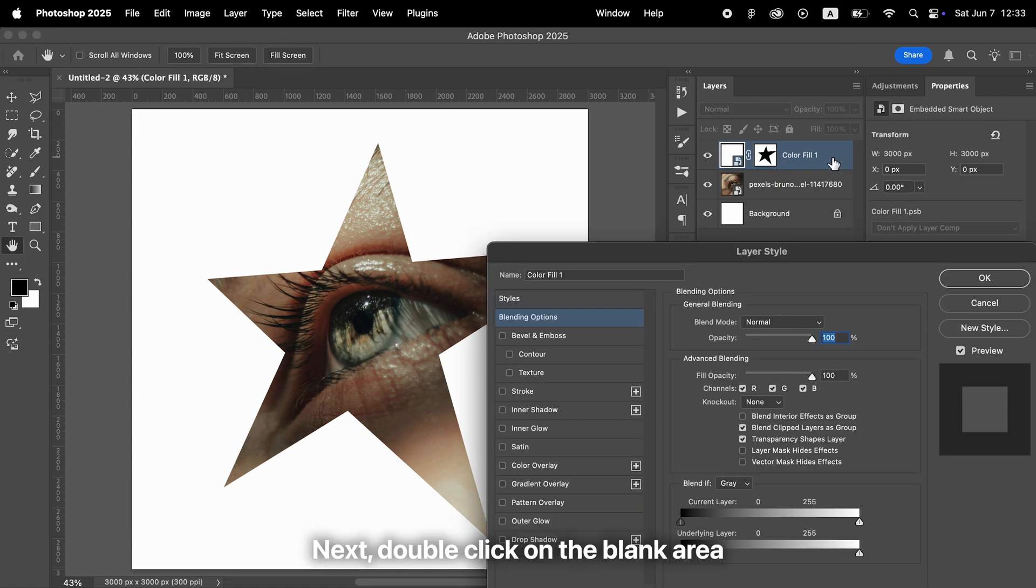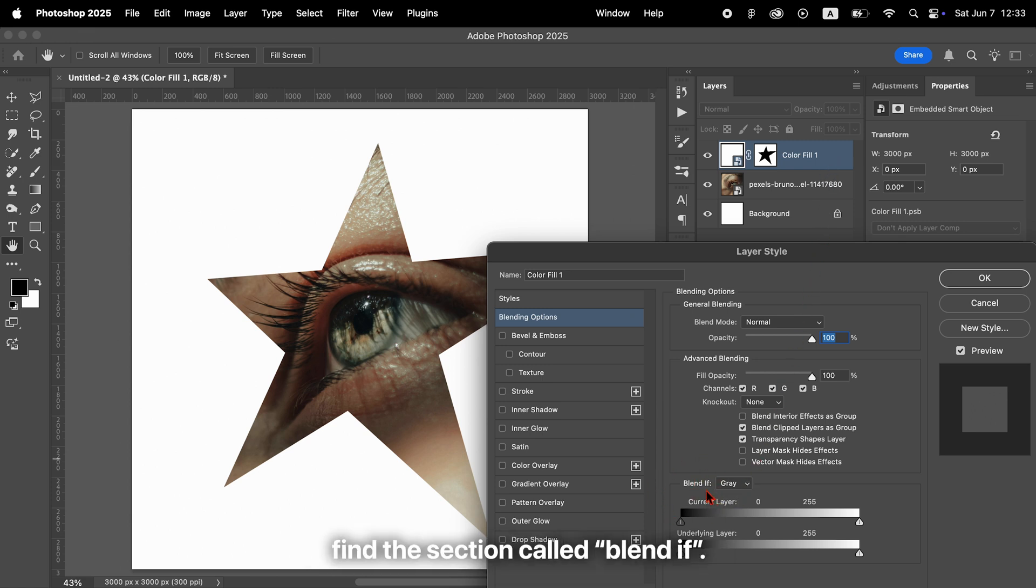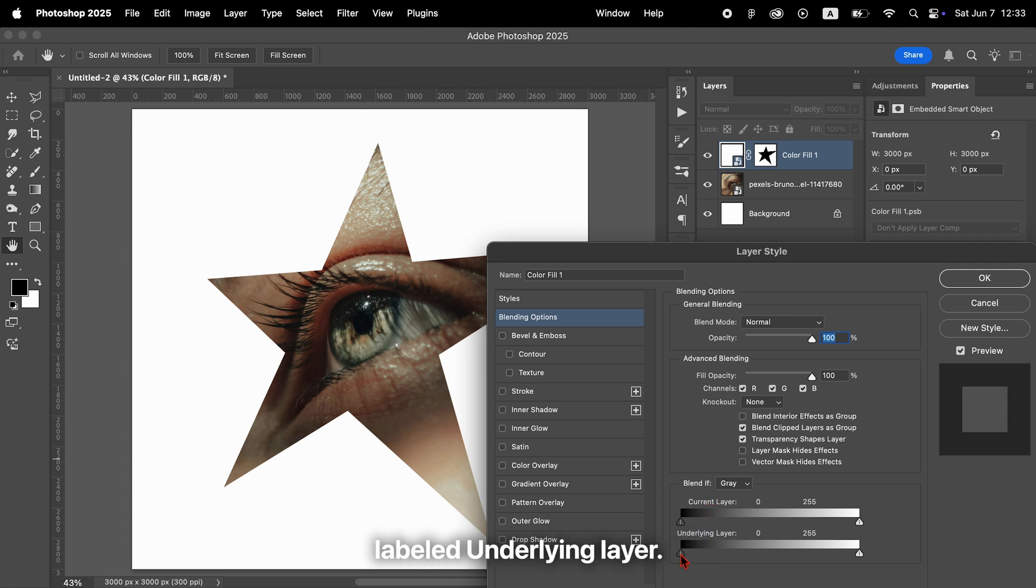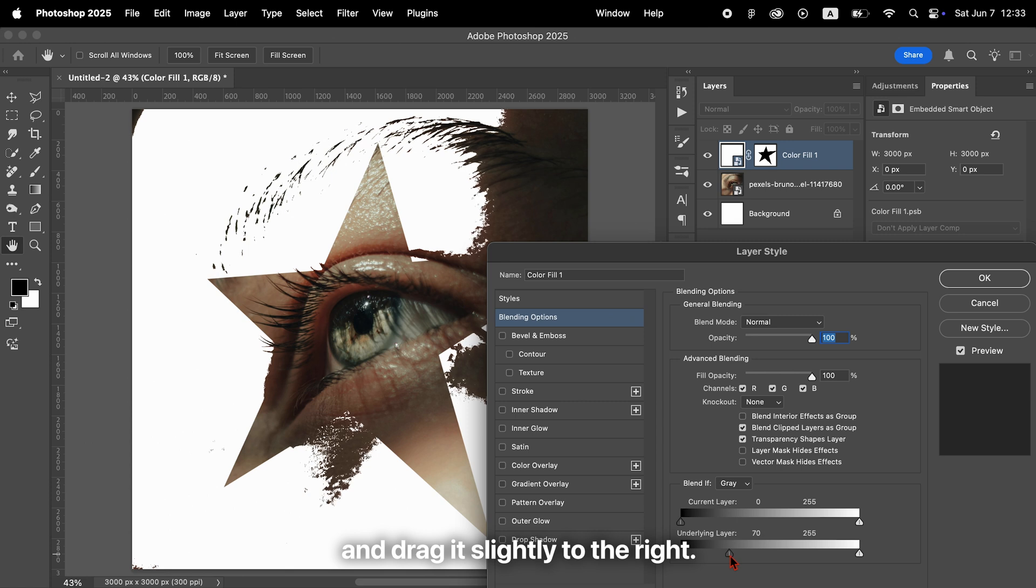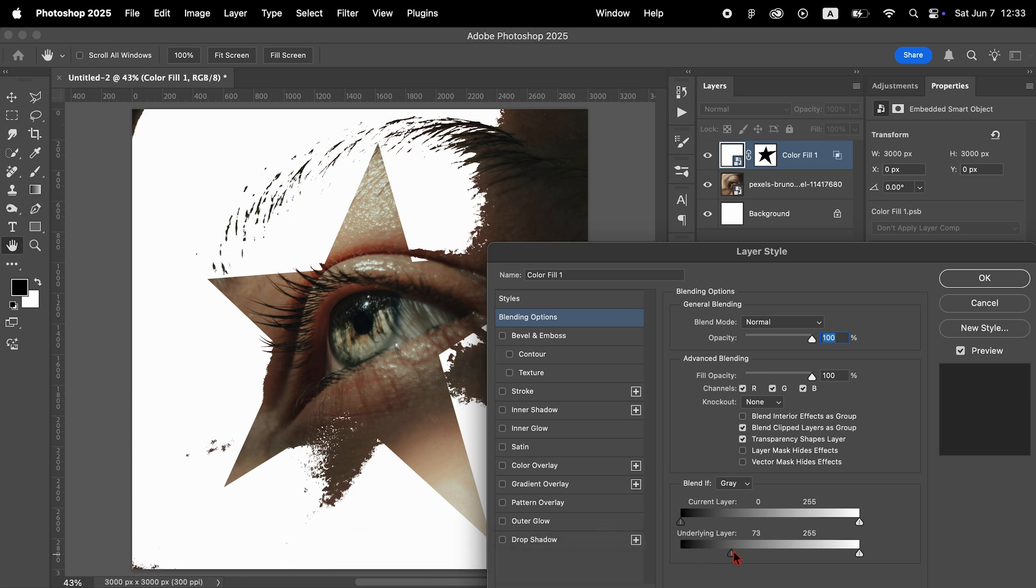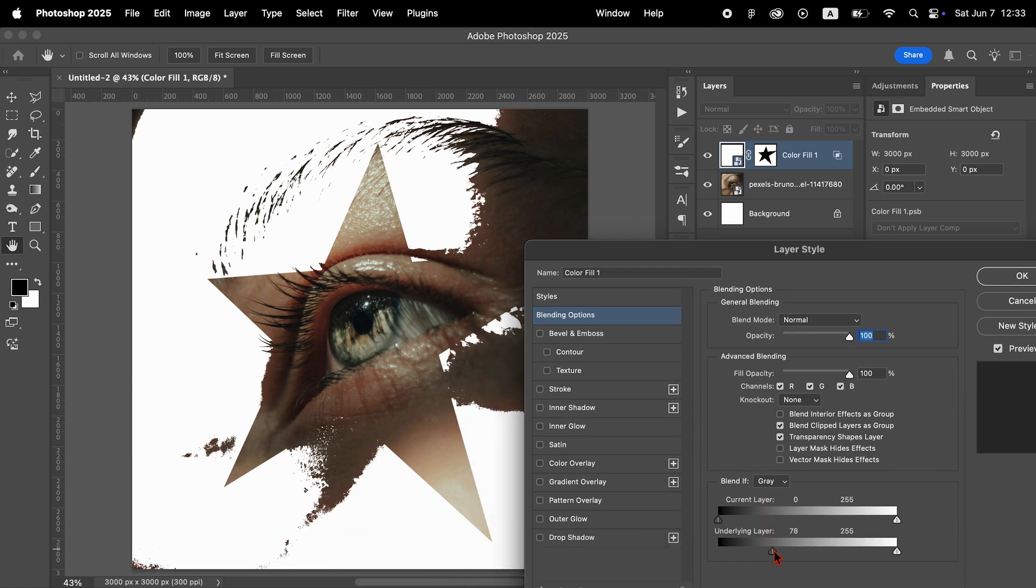Next, double-click on the blank area to the right of the white fill layer to open the layer style window. In the lower part of the window, find the section called Blend If. Look for the slider labeled Underlying Layer. Take the black triangle on the left and drag it slightly to the right. This makes the white fill blend more naturally with the darker parts of the background.